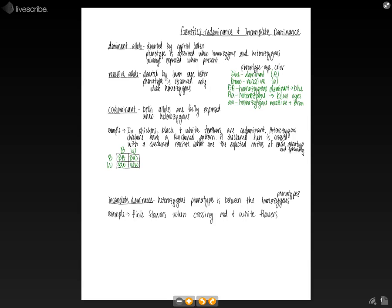And so this results in a 1 to 4 ratio expected to be black, because of our BB. And then we have a 1 to 2 ratio expected to be checkered, and that's because we had 2 that were Bw's.